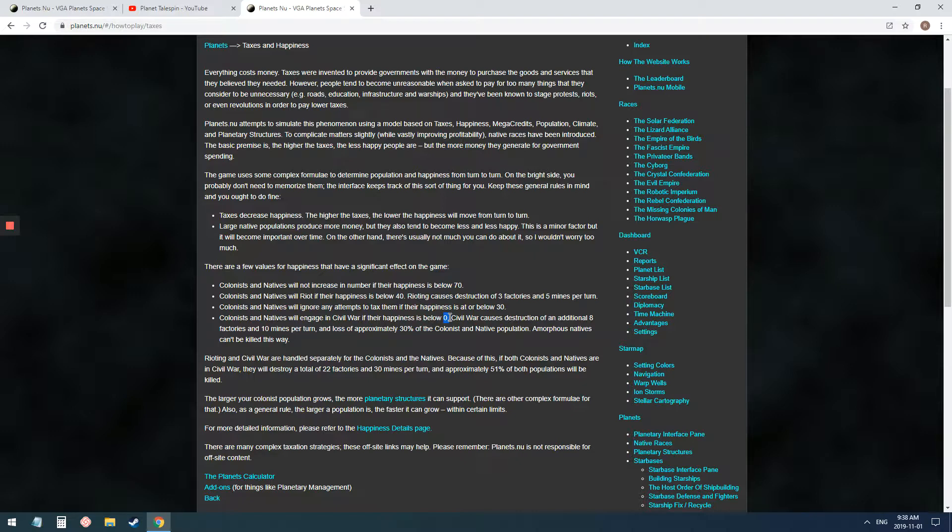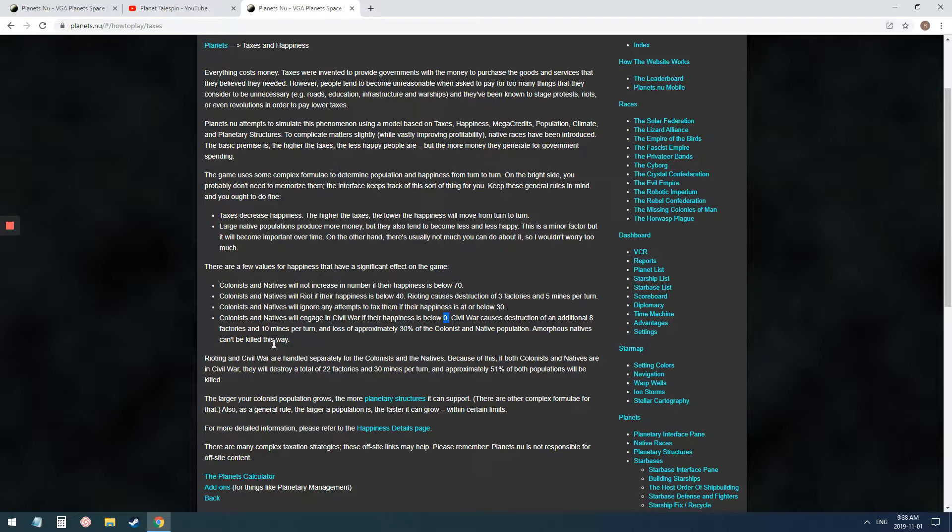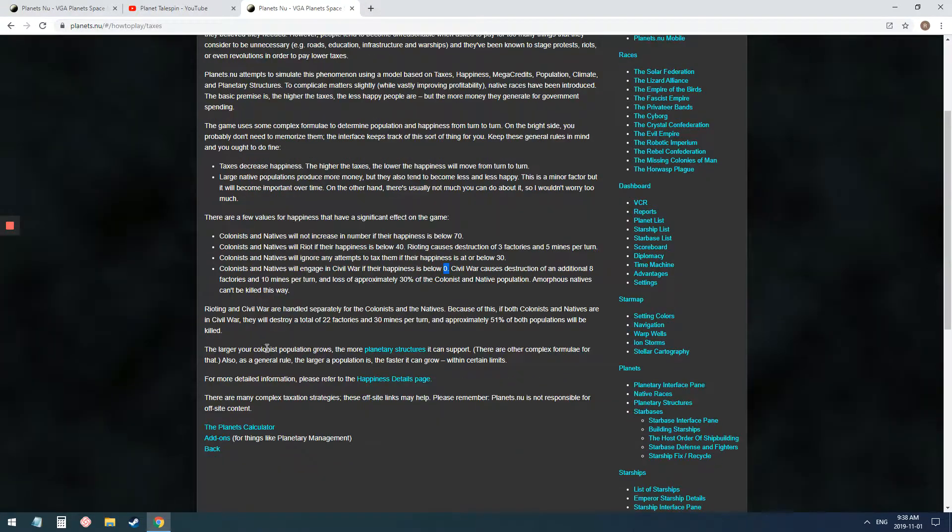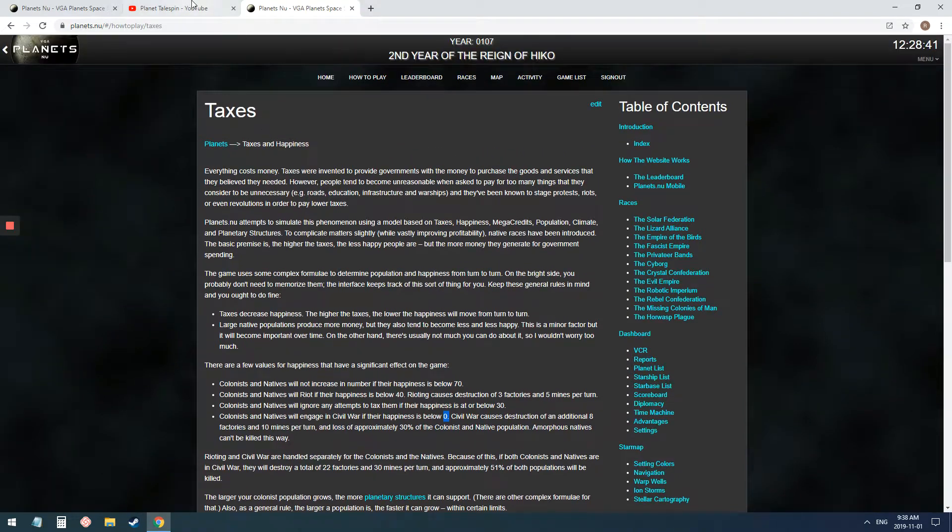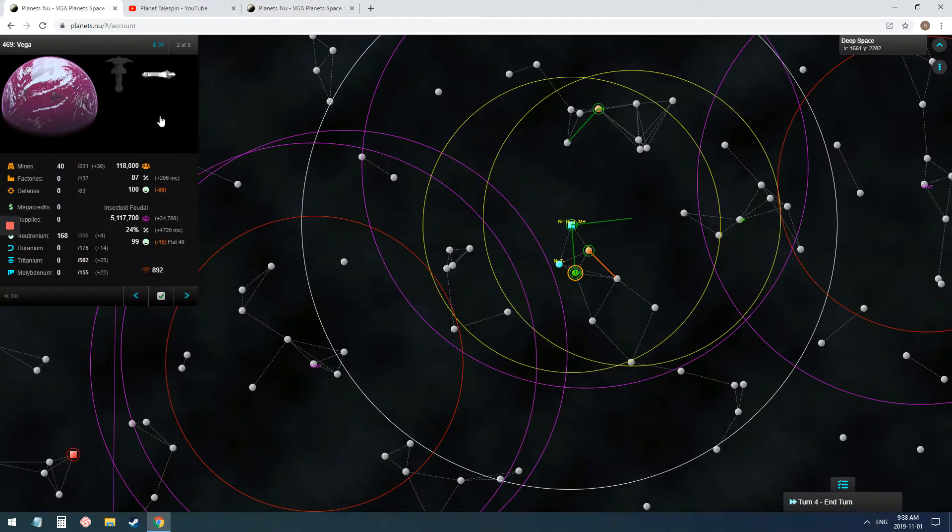If they go below zero, civil war starts, and that's not fun. When civil war starts, that's when you start to lose planets. And your natives get pretty angry, too. So, those are the things I wanted to highlight there.